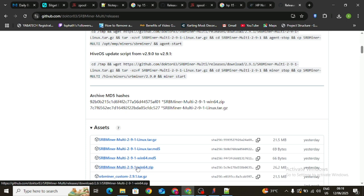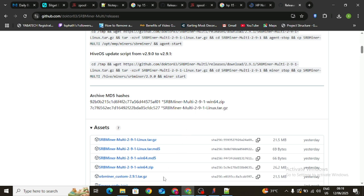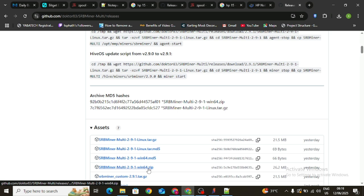If you are ready to start mining, make sure you download the zip file if you are using a Windows laptop. If you are using Linux, download the one that fits your case. For this tutorial I am using a Windows laptop. Something to pay attention to — you see where it says 64.